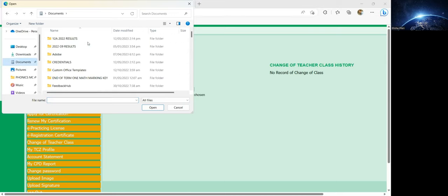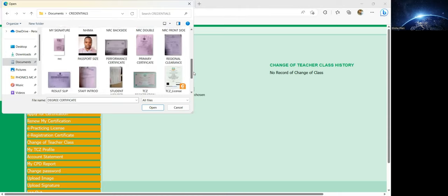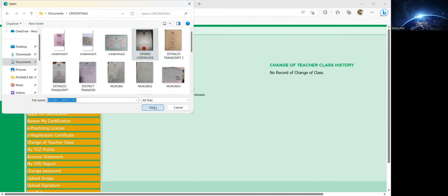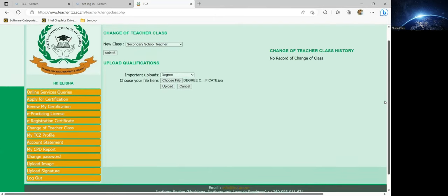I'll go to where I store that file, going to 'Credentials,' and I'll look for my certificate from here. There it is. Let me check if there's any clearer one — okay, that's the only one I have. I'll click 'Open,' and boom, it is now showing 'Degree Certificate.' That's a clear indication that the file has been uploaded. I can now go ahead and click 'Submit.'